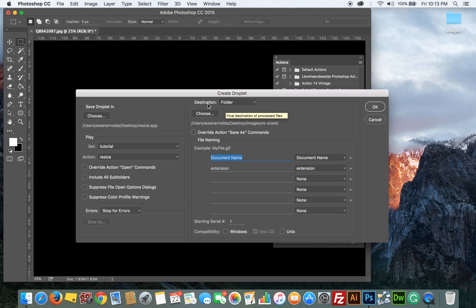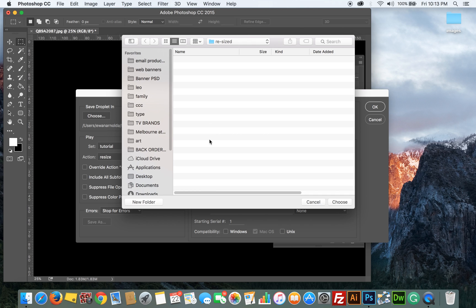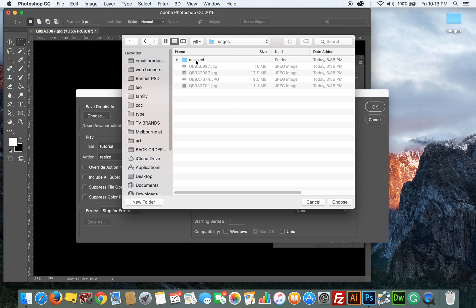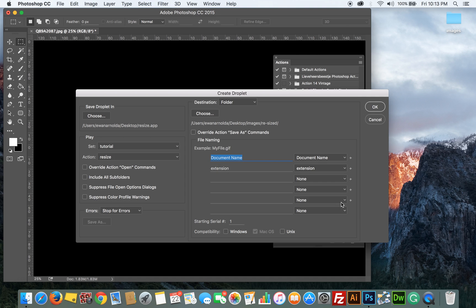And then the Destination, I choose Folder and then I choose a location where I want to send the resized image to after the action has been run. So Desktop, Images, Resize. Click Choose. Click OK.